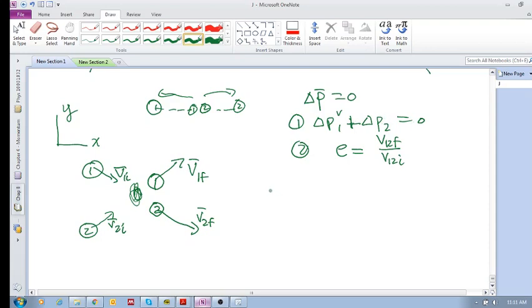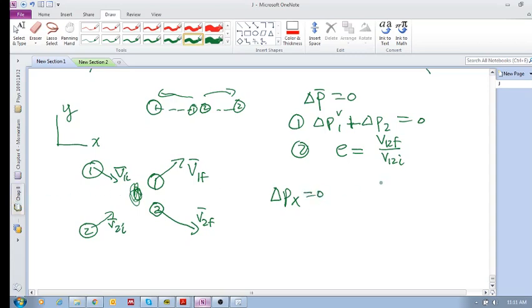So delta p_x—so that the total change in momentum in the x direction is zero, and the total change in the momentum in the y direction is zero. Okay, so we want to treat these in terms of their x and y components.